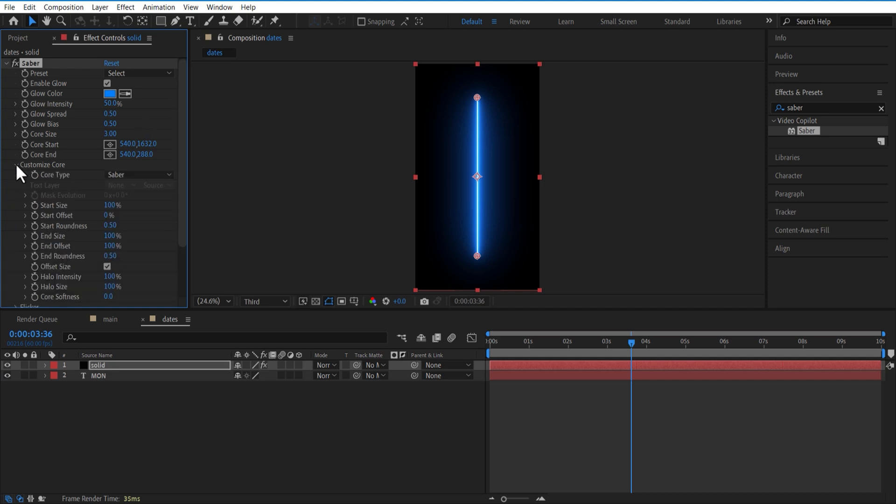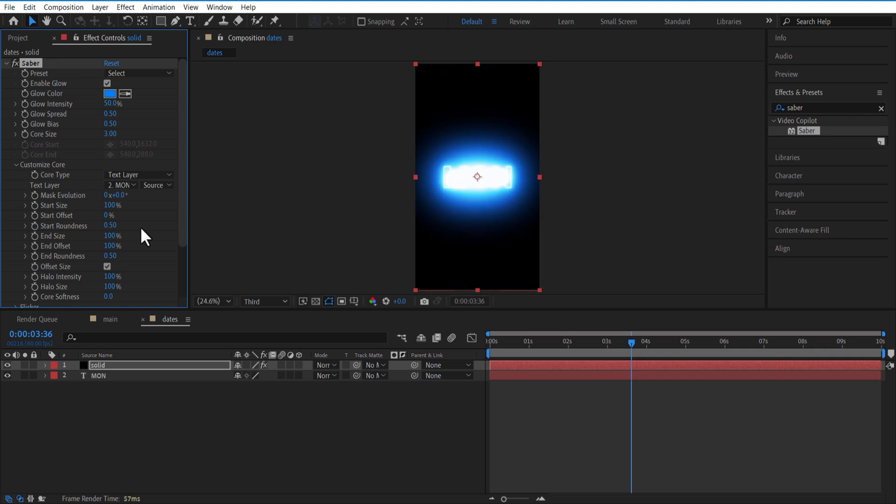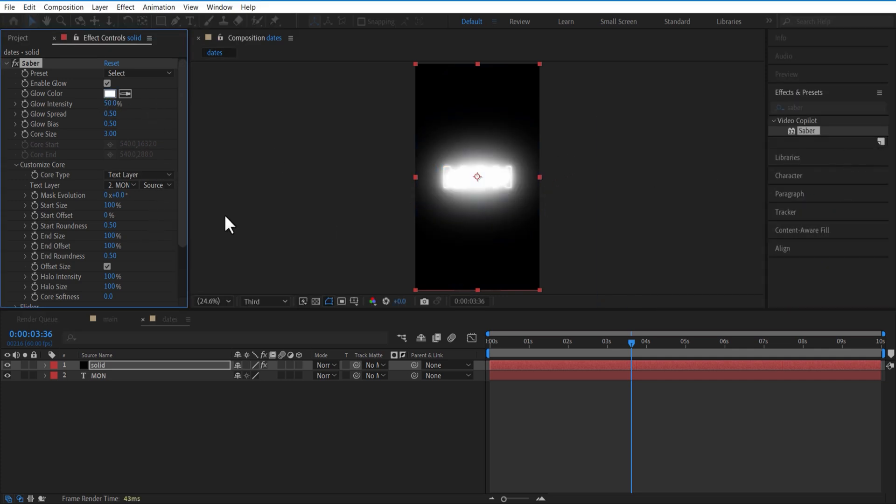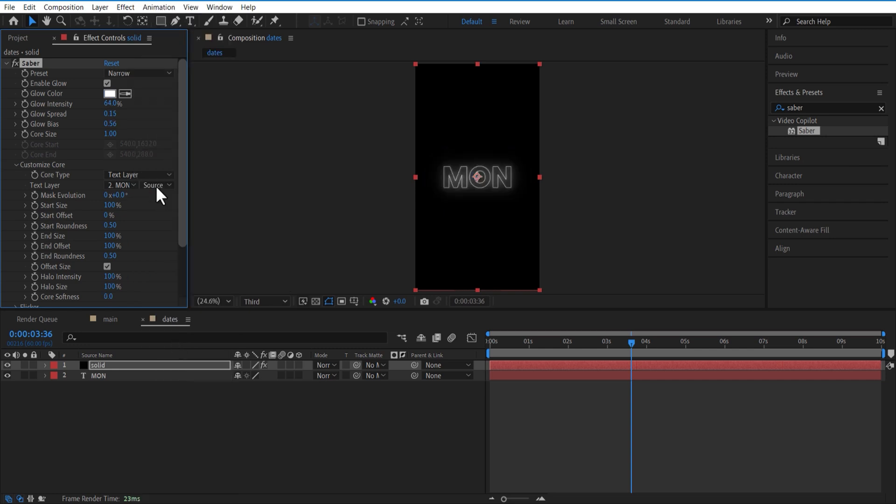Under customization core, change core type to text layer. Text layer - select the text. Change color to white. Go to preset and change preset type to narrow. Adjust glow intensity and core type.